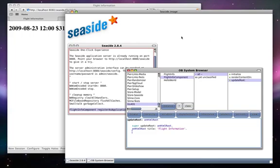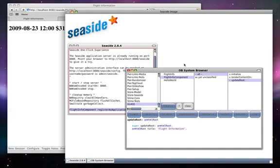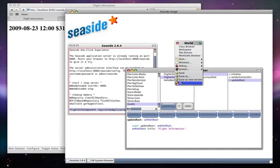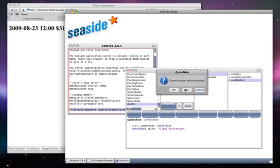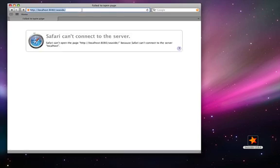We can now save our seaside one-click image and quit. If we try to refresh seaside, we see that our browser cannot find the server because squeak has quit.